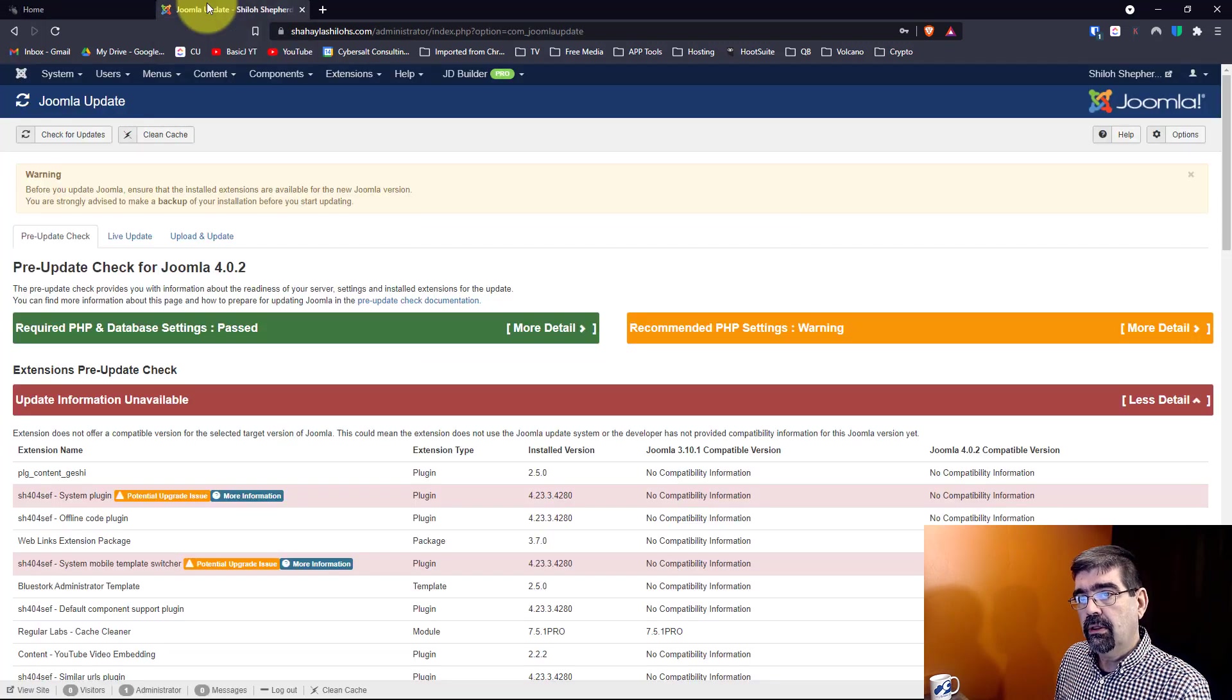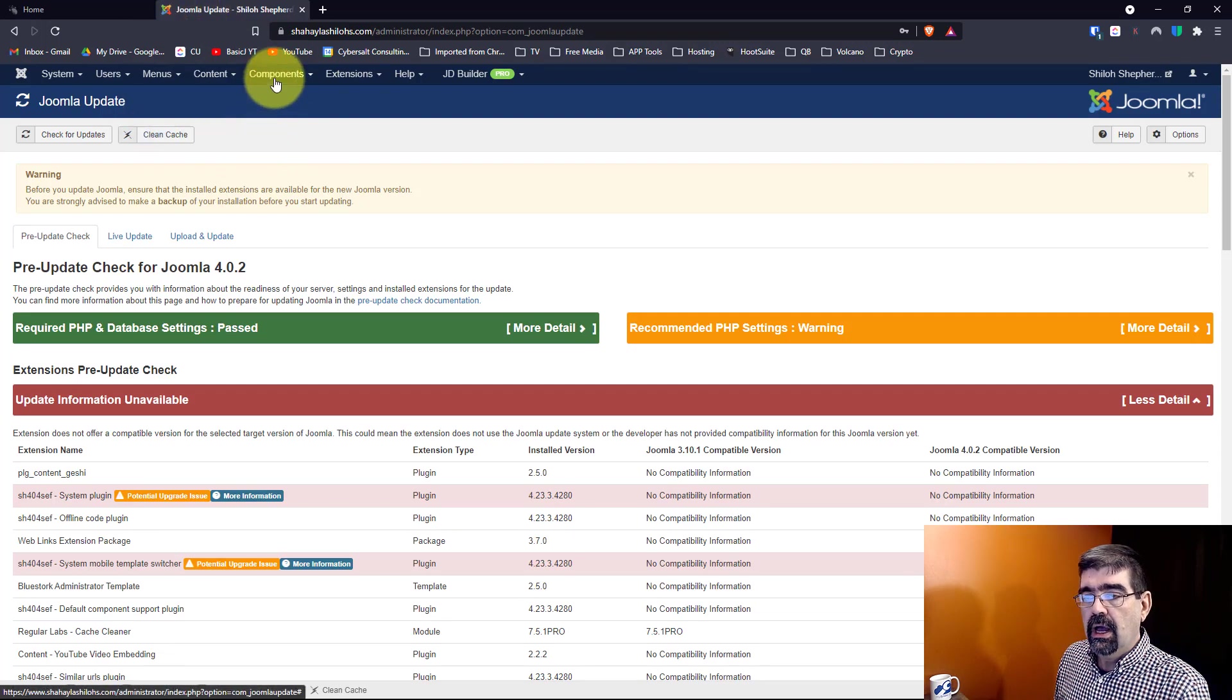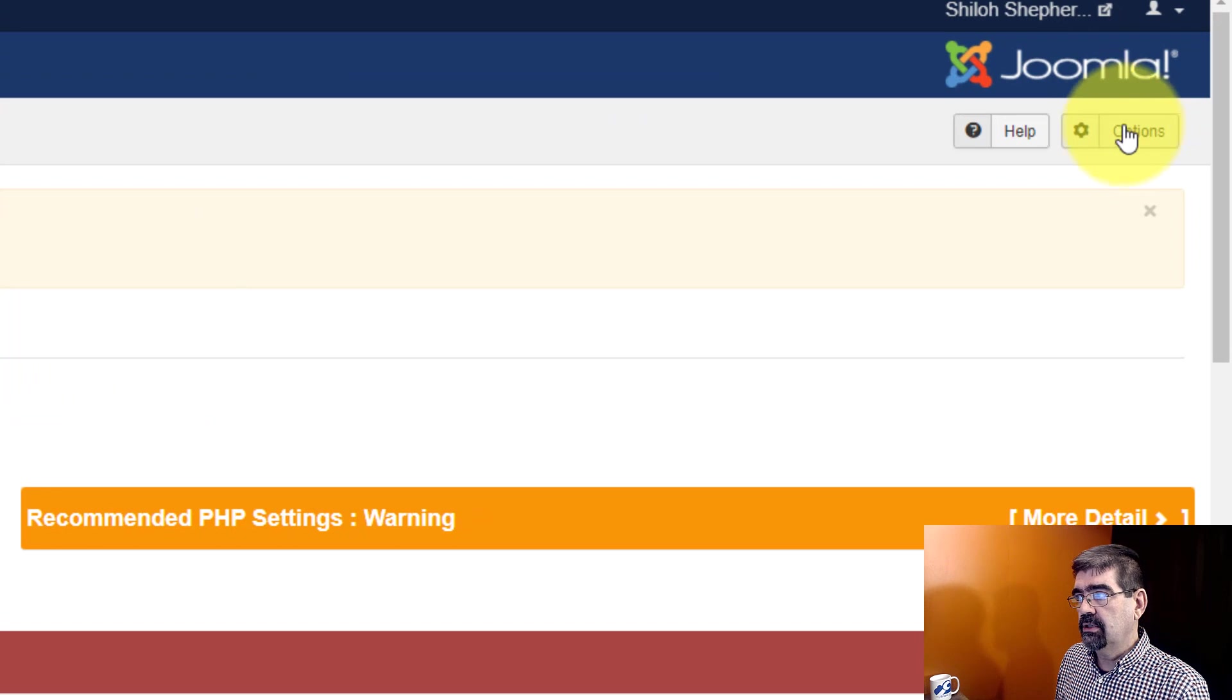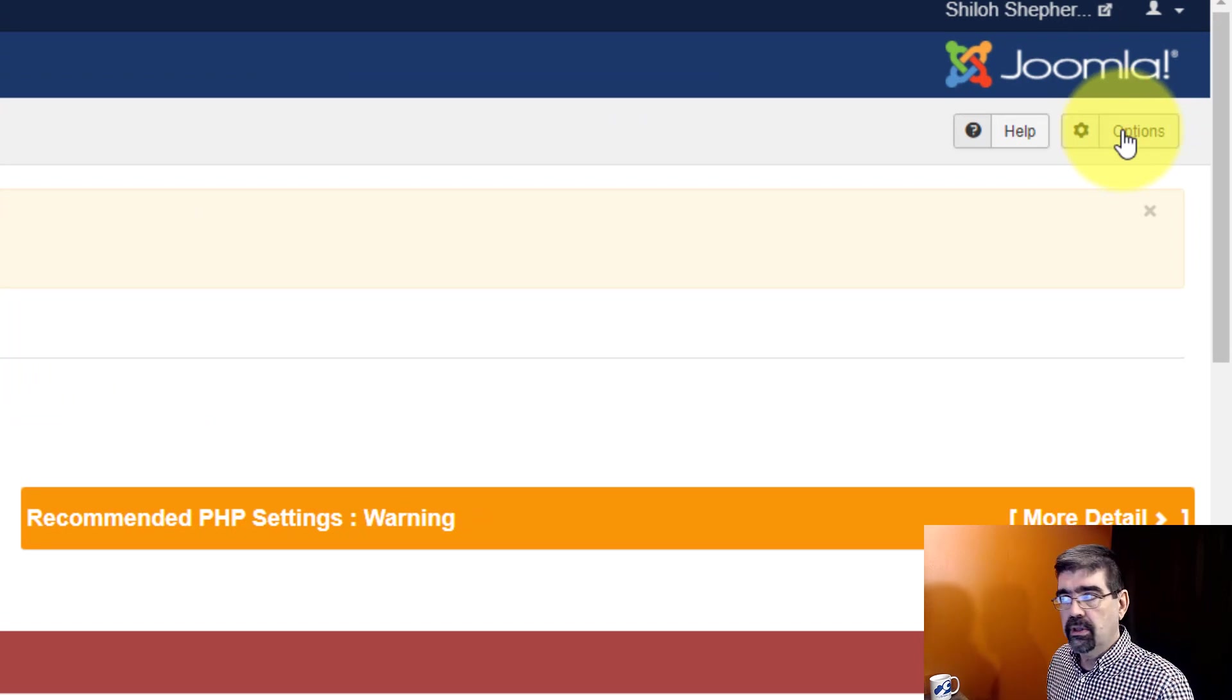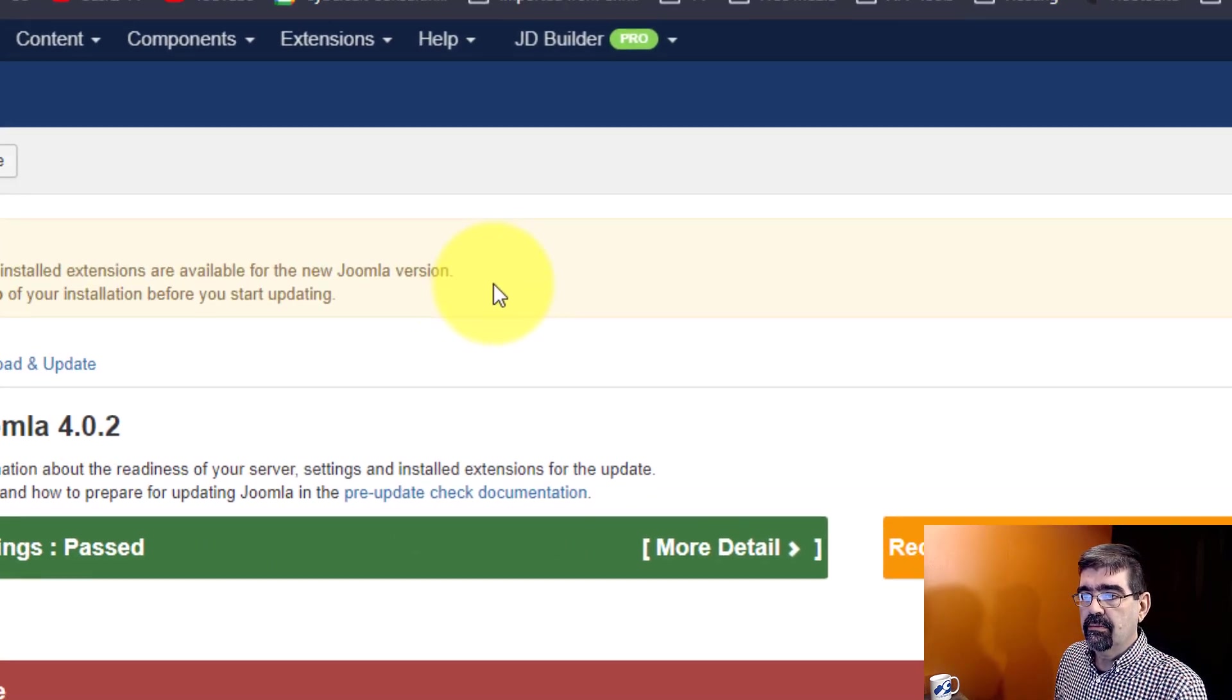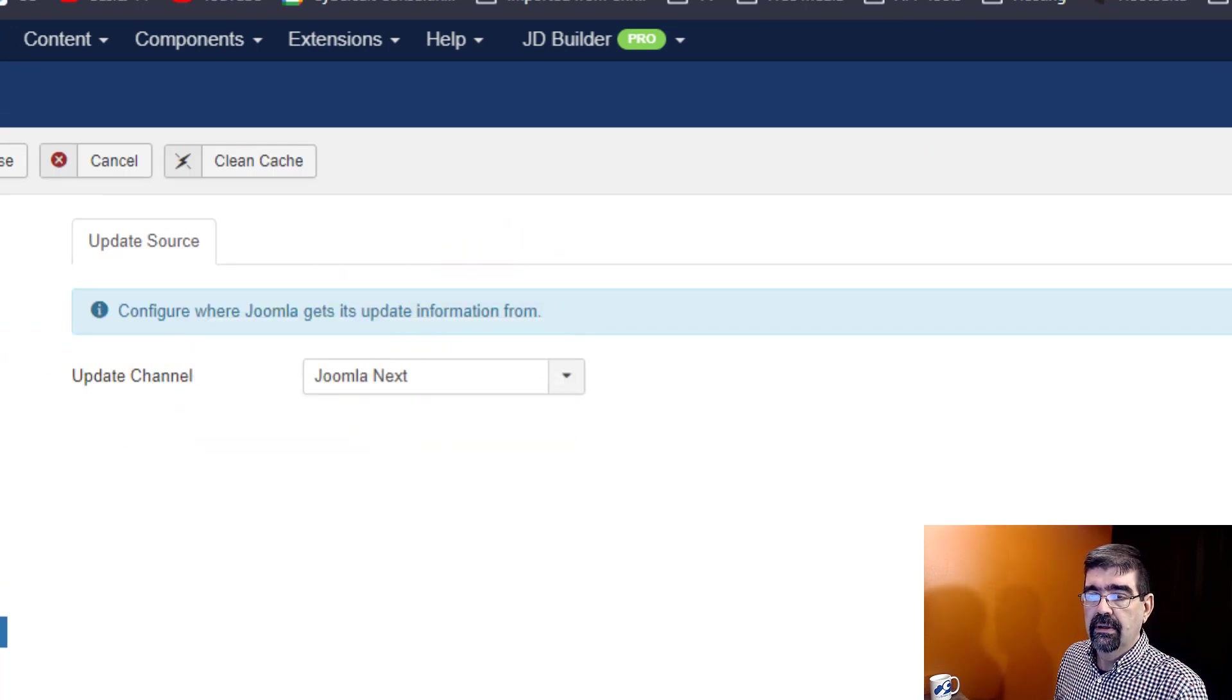So when we look at the back end of the site here, you'll see I've already gone to Joomla Update. Over in Options, I've switched so that the stream that I am showing for Joomla update channel is Joomla Next.